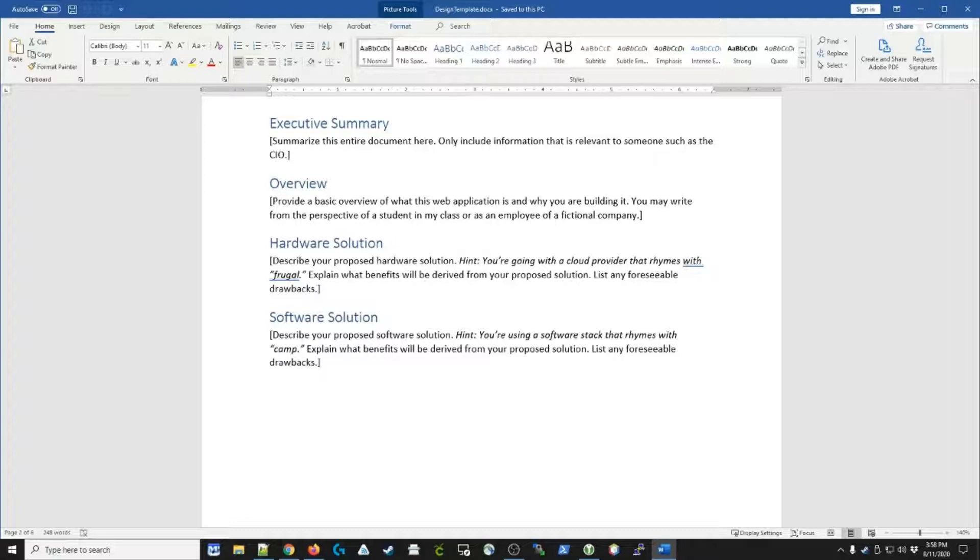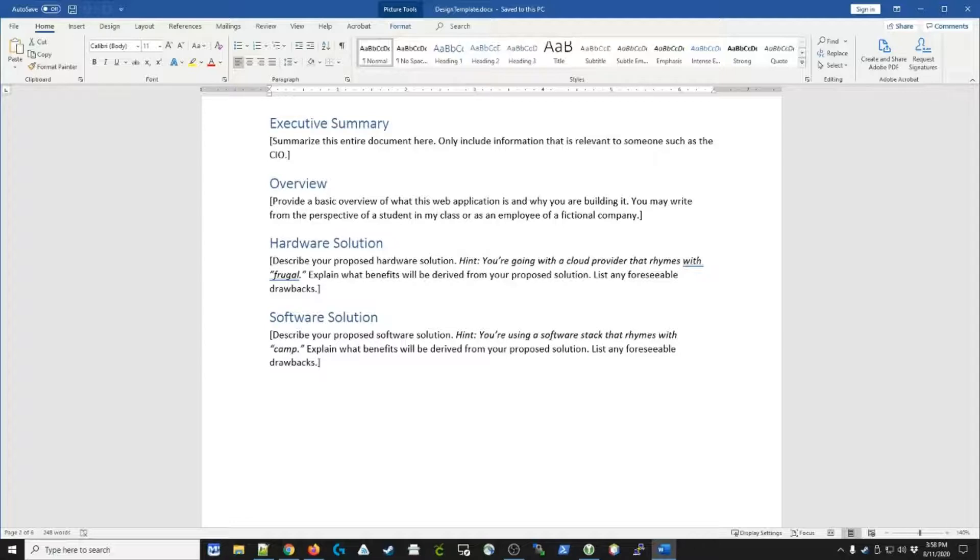And that's what the Word document I've provided you goes over. You start off with an executive summary, which summarizes the entire document, followed by an overview. The overview is a description of how the application is going to work and what it's going to do.